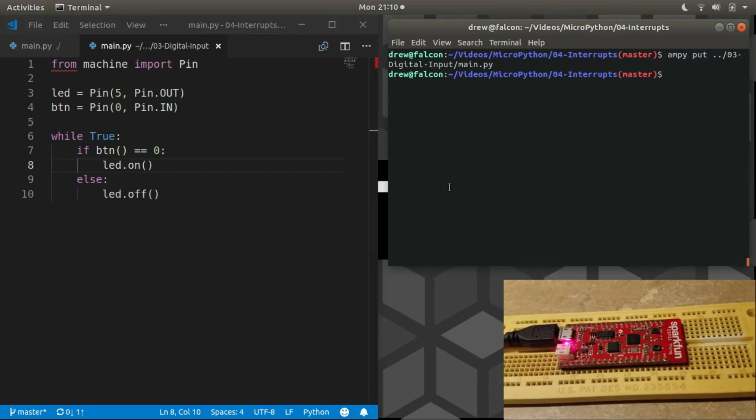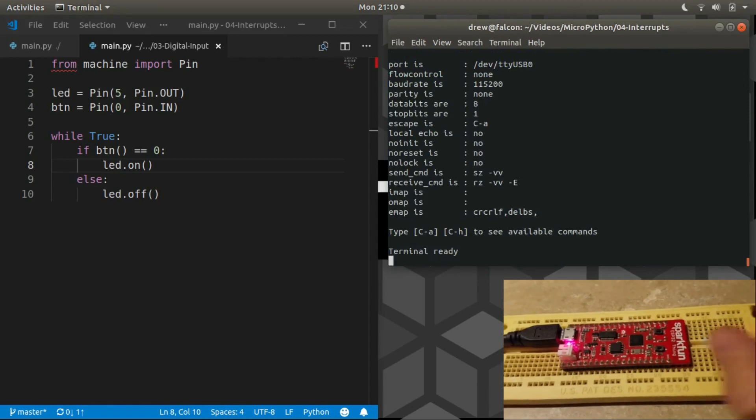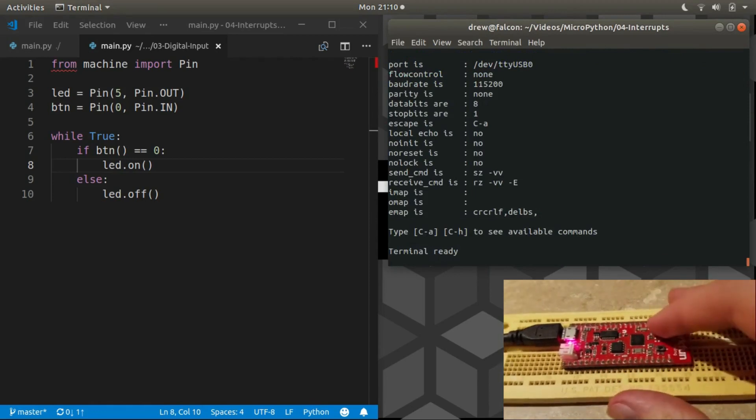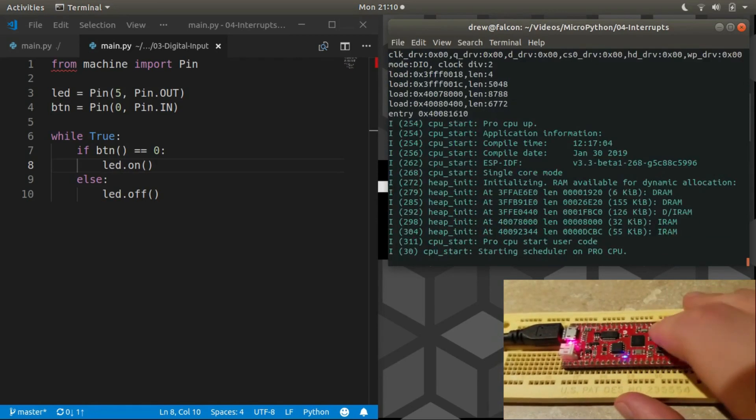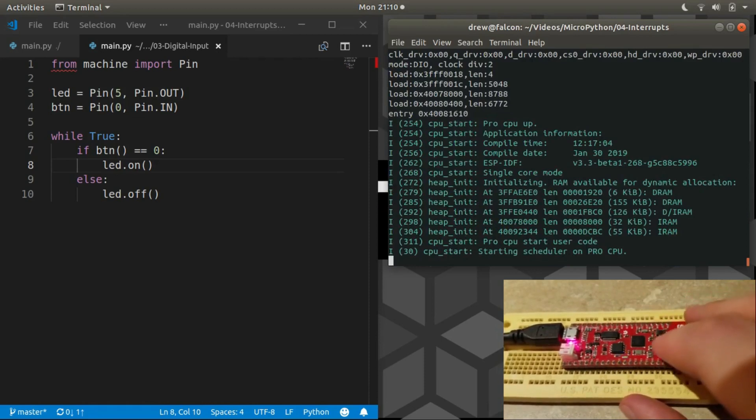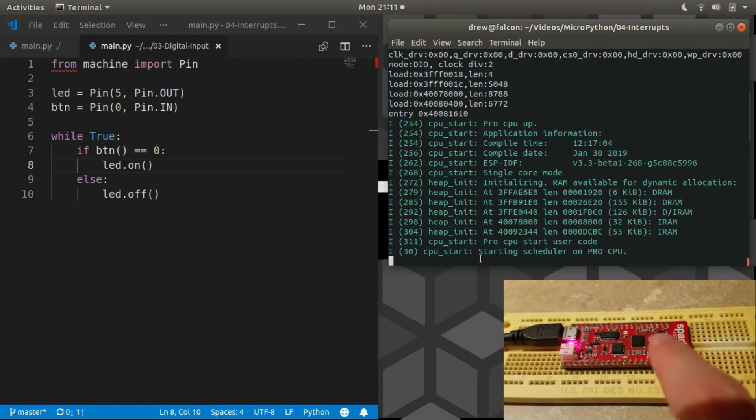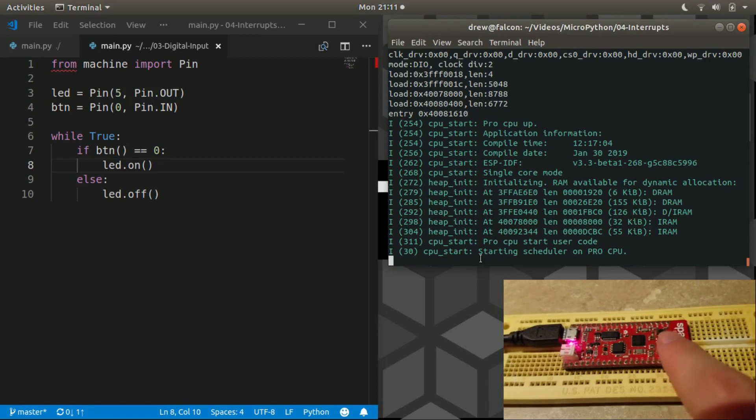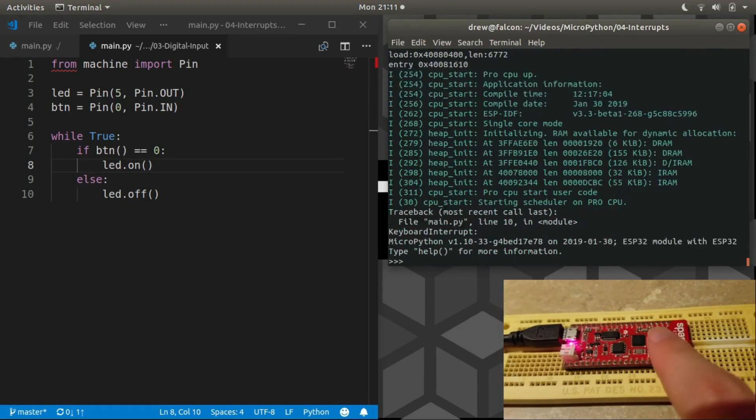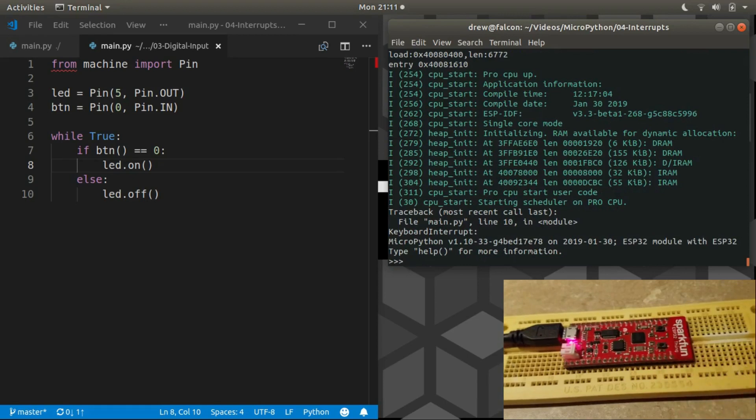And just to illustrate this again, I've installed the program from the last video. And you can see that no REPL has started. The program is working. We push the button, the LED comes on. But if I want the REPL, I have to cause a keyboard interrupt. And now I see the REPL, but the program no longer is running at all.